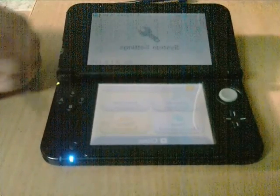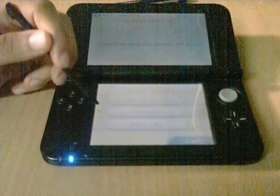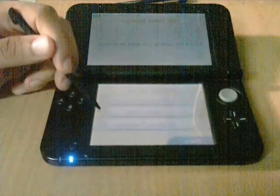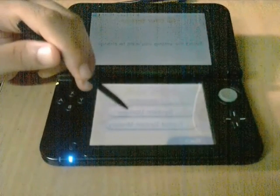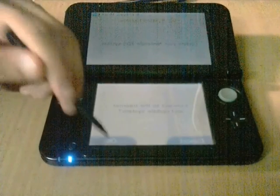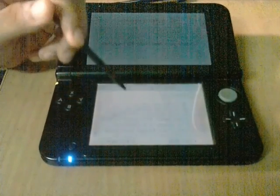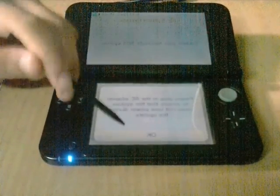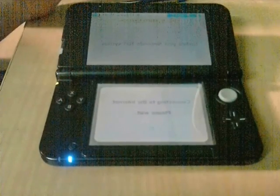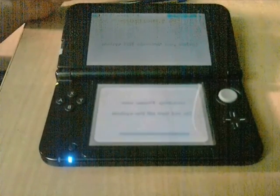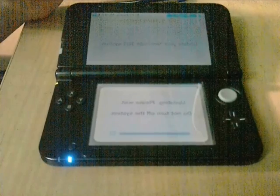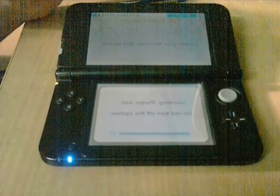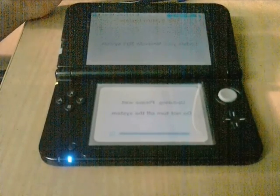Now to update, choose other settings. Go right, right, once more. Here is the option to update — choose system update. Read the agreement and accept. Now look, it is updating. But my Nintendo 3DS is already up to date, so it will not be updated.